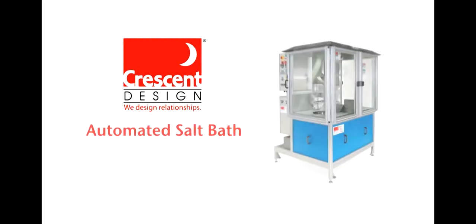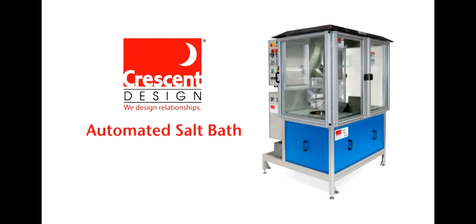Crescent Design, the premier Southern California equipment engineering design company, proudly introduces our automated salt bath, our most recent product release, embodying all the engineering benefits of Crescent Design's 25 years of experience, with a focus in testing and manufacturing equipment for the medical industry.